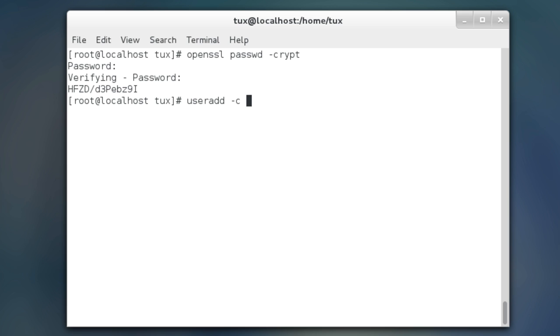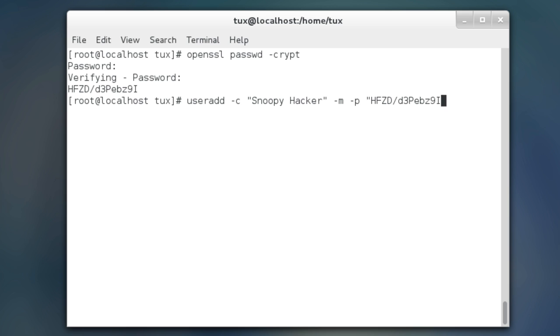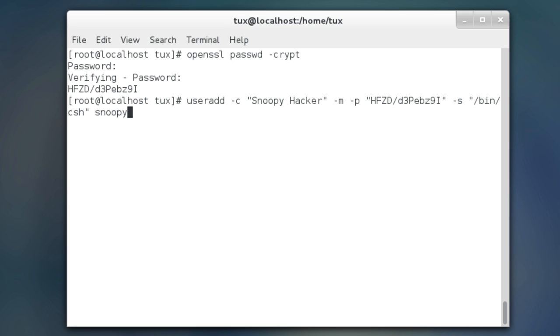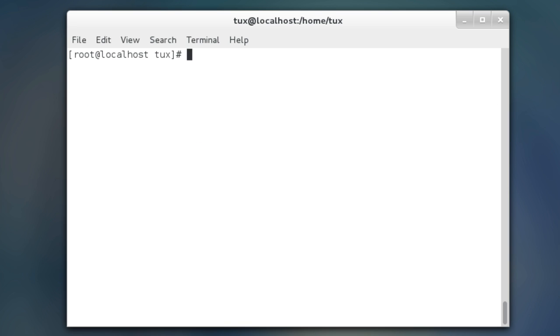User add. Remember, dash C is a comment. I'm going snoopy hacker and then dash M to create that directory, dash P for that encrypted password. Control shift V to paste in that hash. And then dash S, do double quotes and I'm going to put snoopy hacker into the C shell here. And then, of course, you have to specify your user and my user's name is it's going to be snoopy. So, you just press enter, create a mailbox file, file exists. That's great.